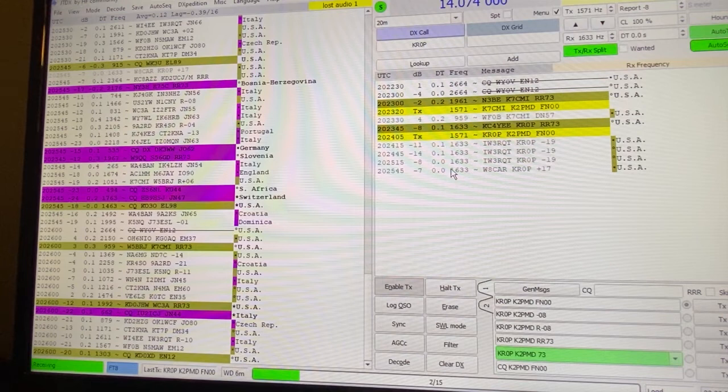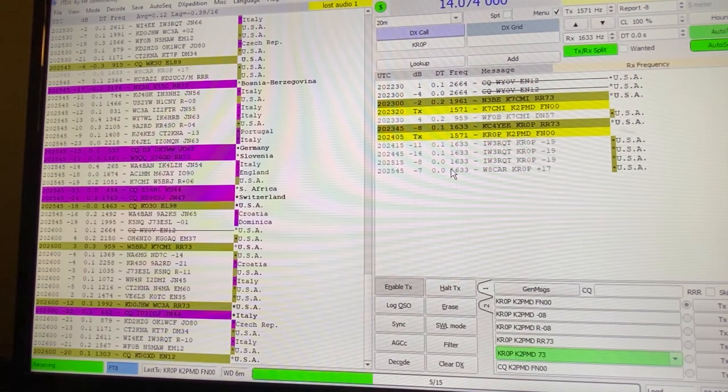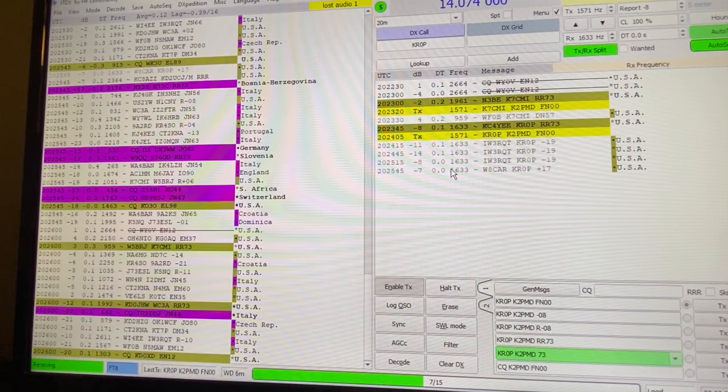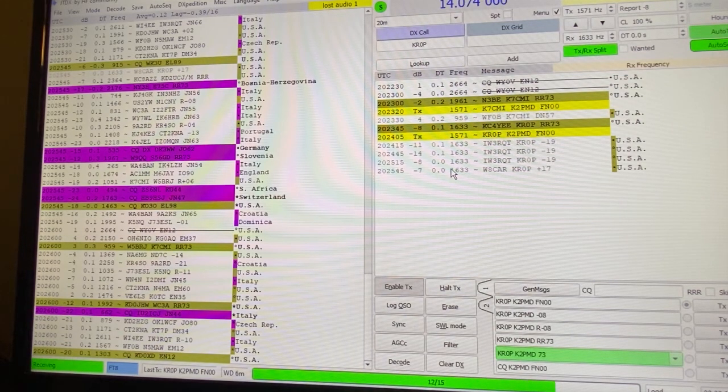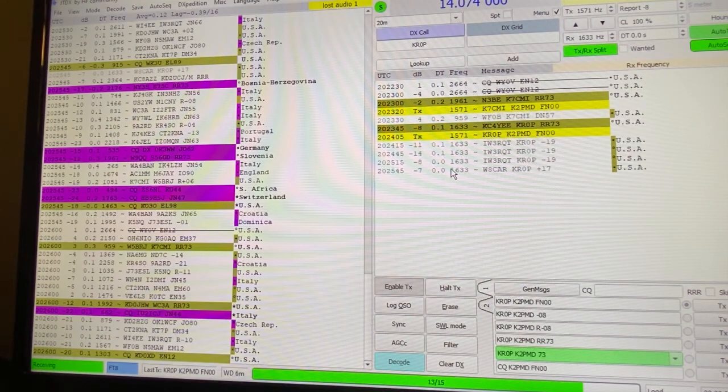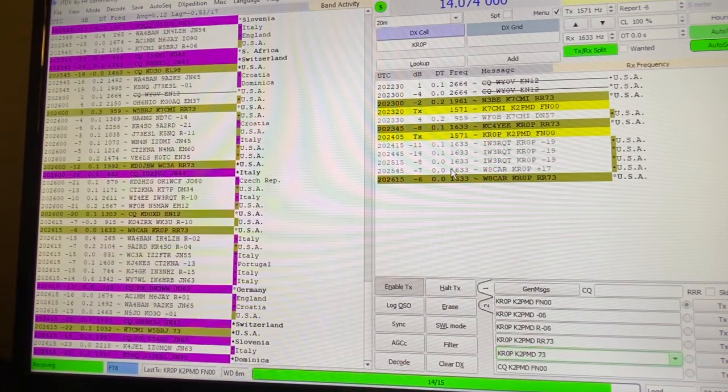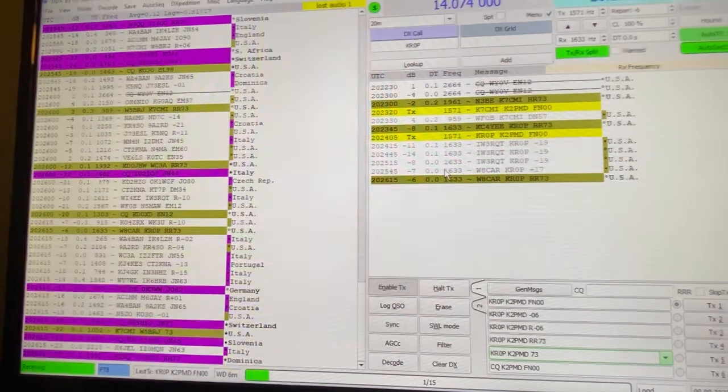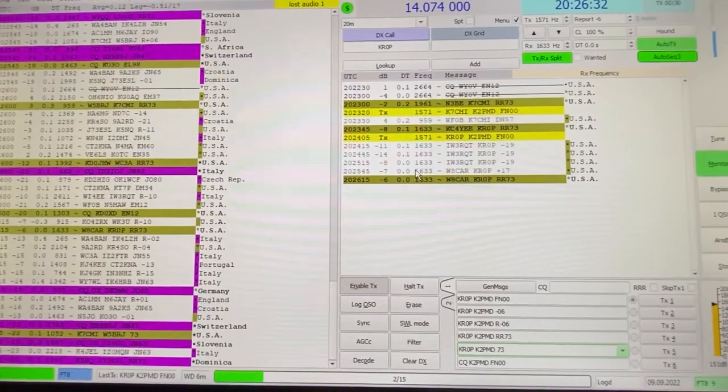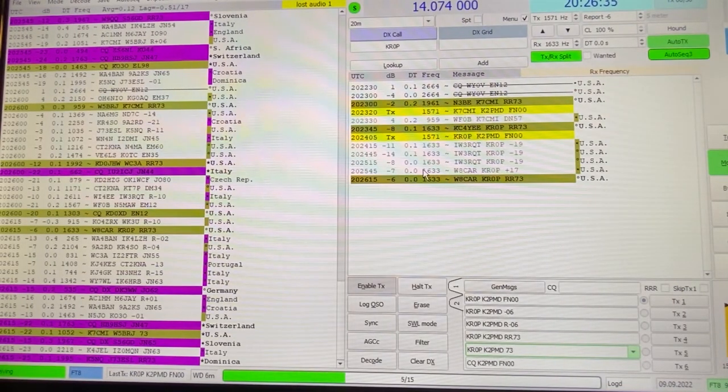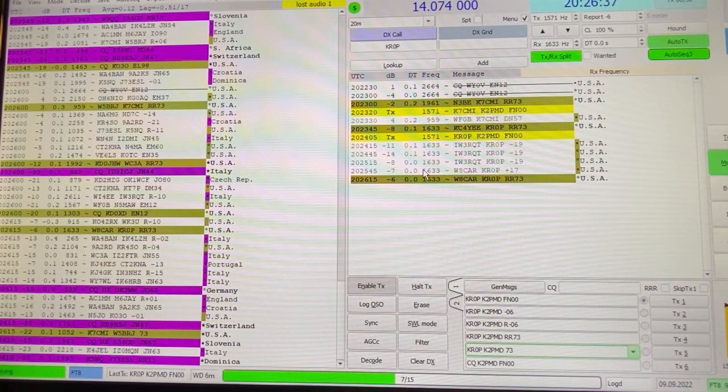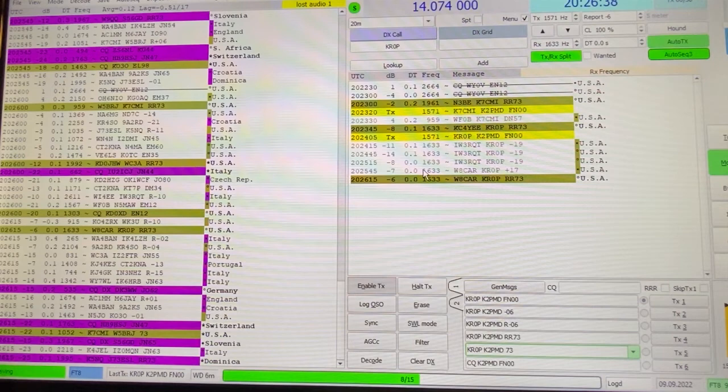Kilo 2 Papa Mike Delta, thanks for watching, and leave some comments. If I'm doing something wrong, I'd love to know. I've only been a ham for four or five years and appreciate every bit of advice I can get and every bit of Elmering I can get from just about anybody. Kilo 2 Papa Mike Delta, take care, and we'll see you down the log, 73.